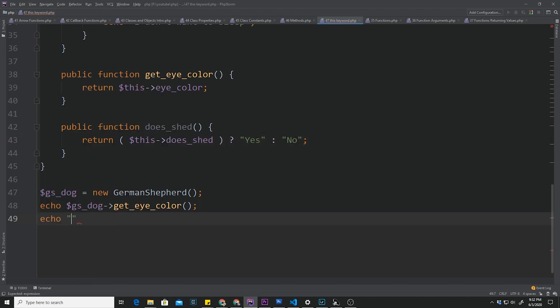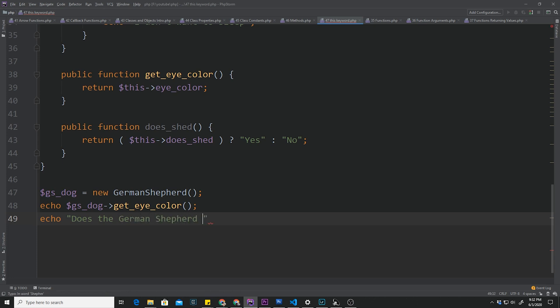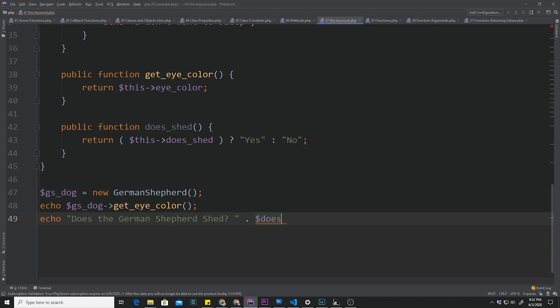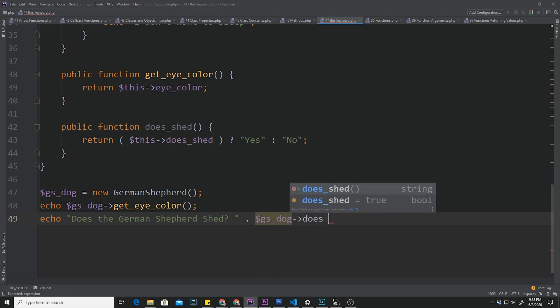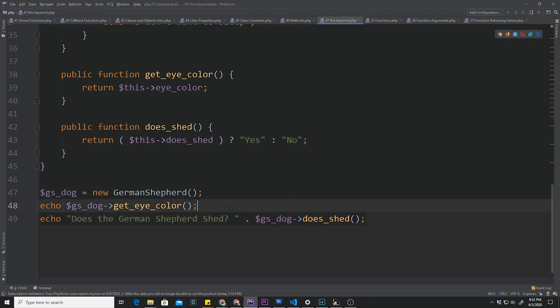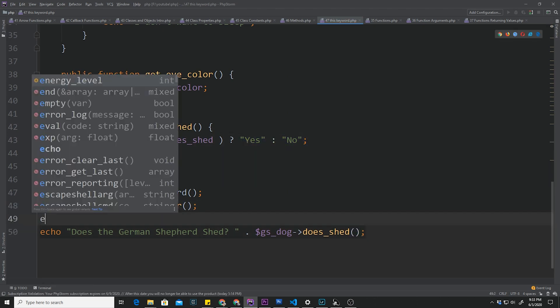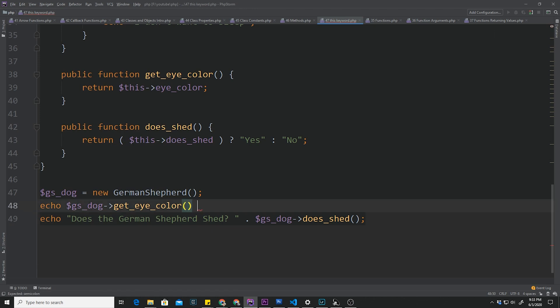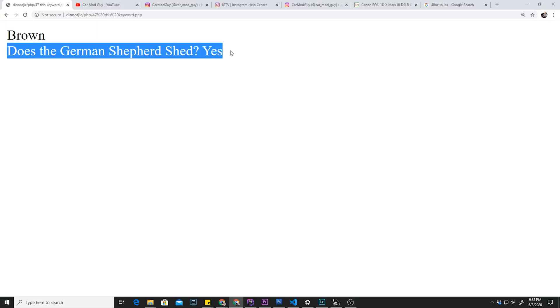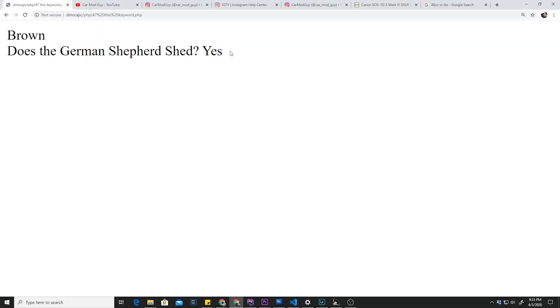Then we could say something like echo 'Does the German Shepherd shed?' and then dot, let's put a space, dot GS_dog does_shed method. So now we should either get yes or no. I'm also going to add a break tag just so it appears underneath. Click refresh. There we go. Does the German Shepherd shed? Yes.